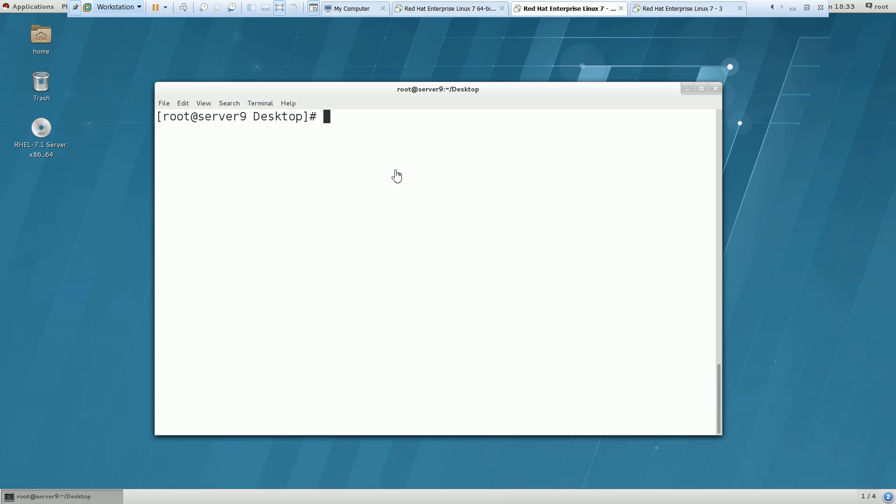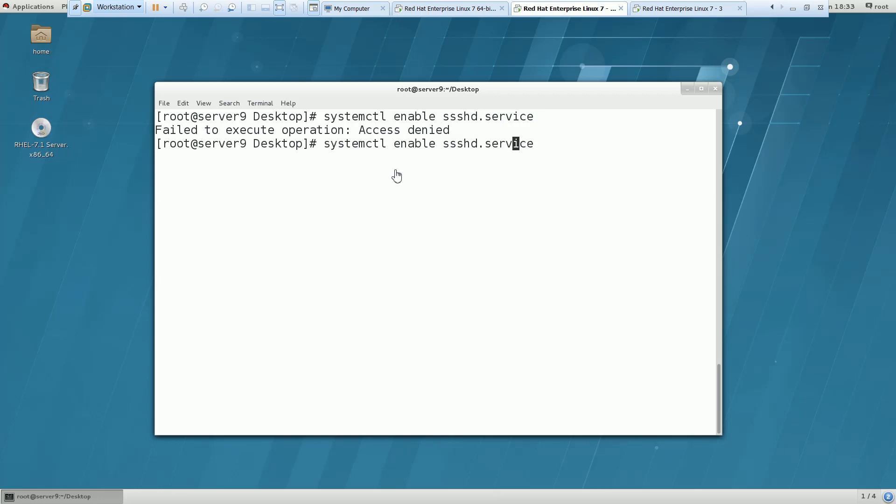First of all we have to enable few services: systemctl enable sssd.service. I am getting an error. It is this one. And we need to start the service as well.